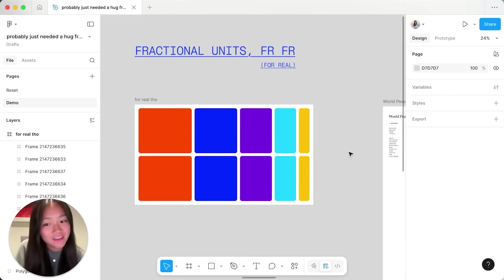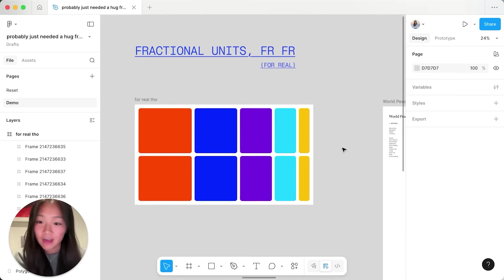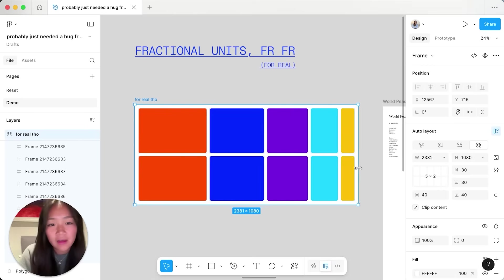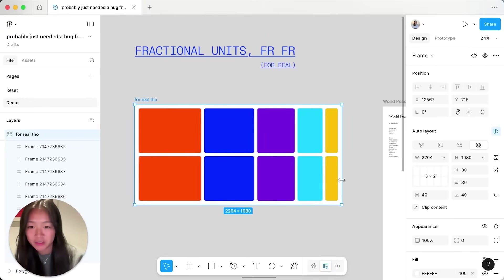Next up we've launched fractional units or FR for short. FR units let you define relative proportions for rows and columns which will allow you to resize them according to those proportions.